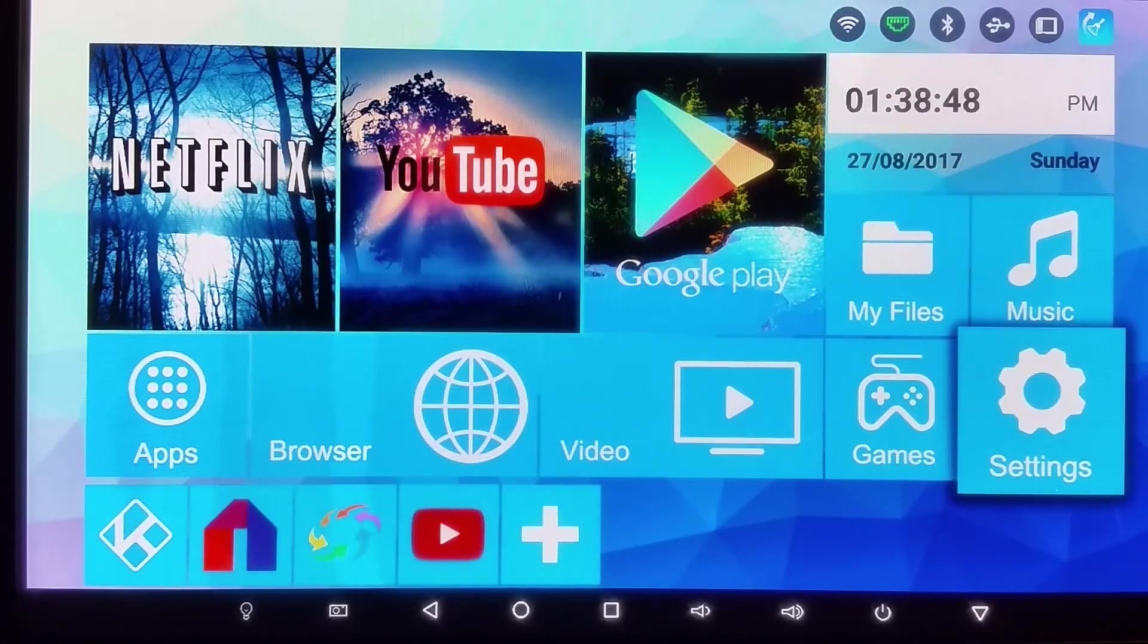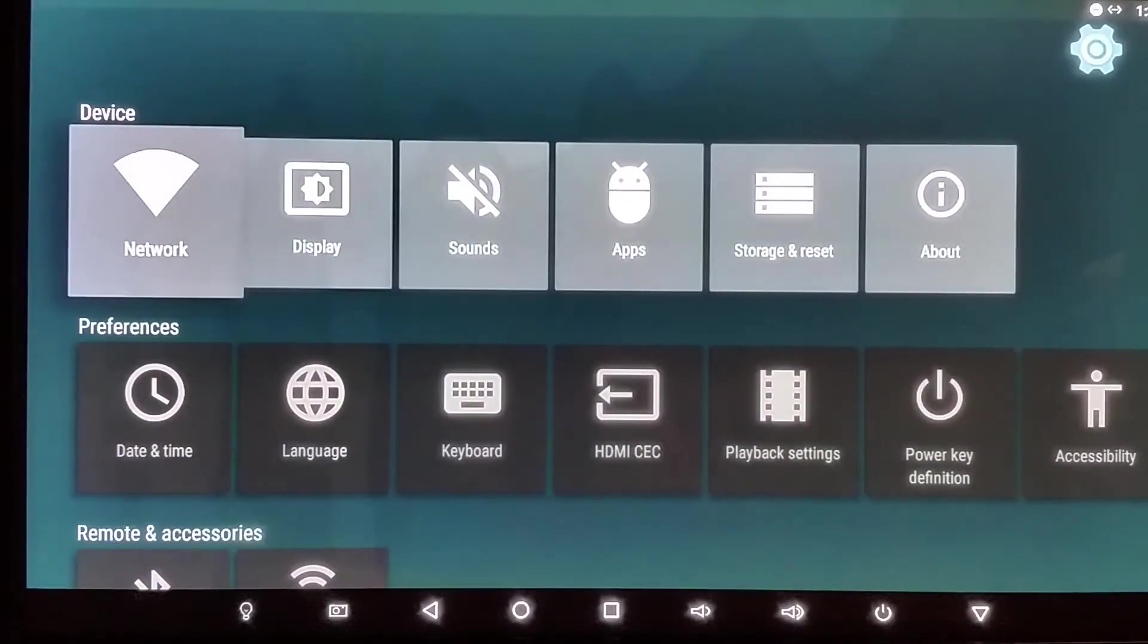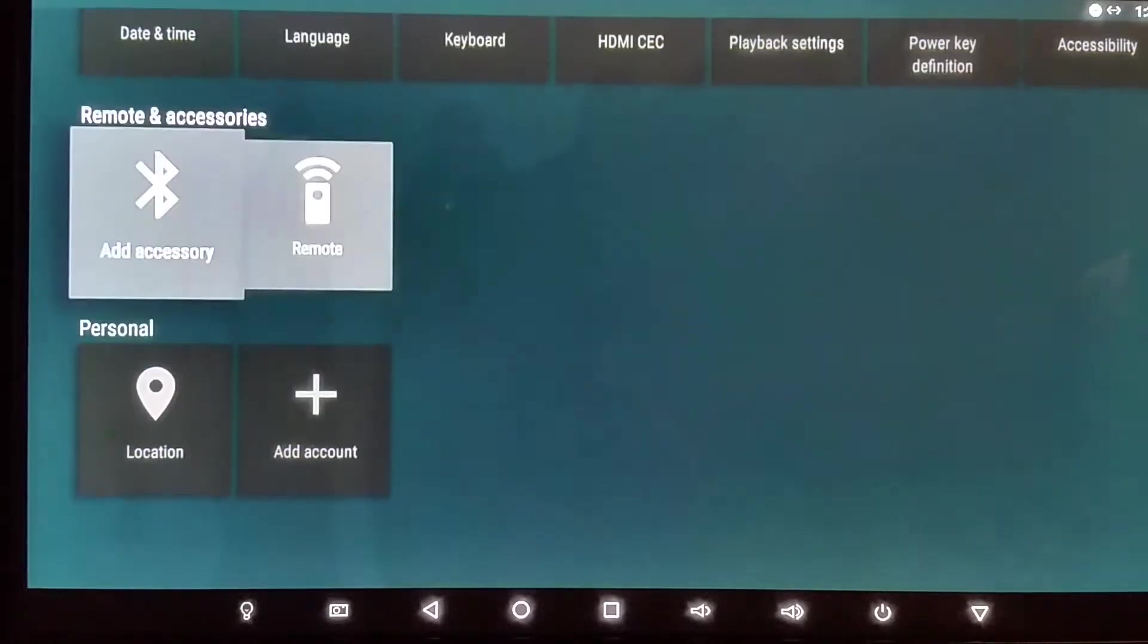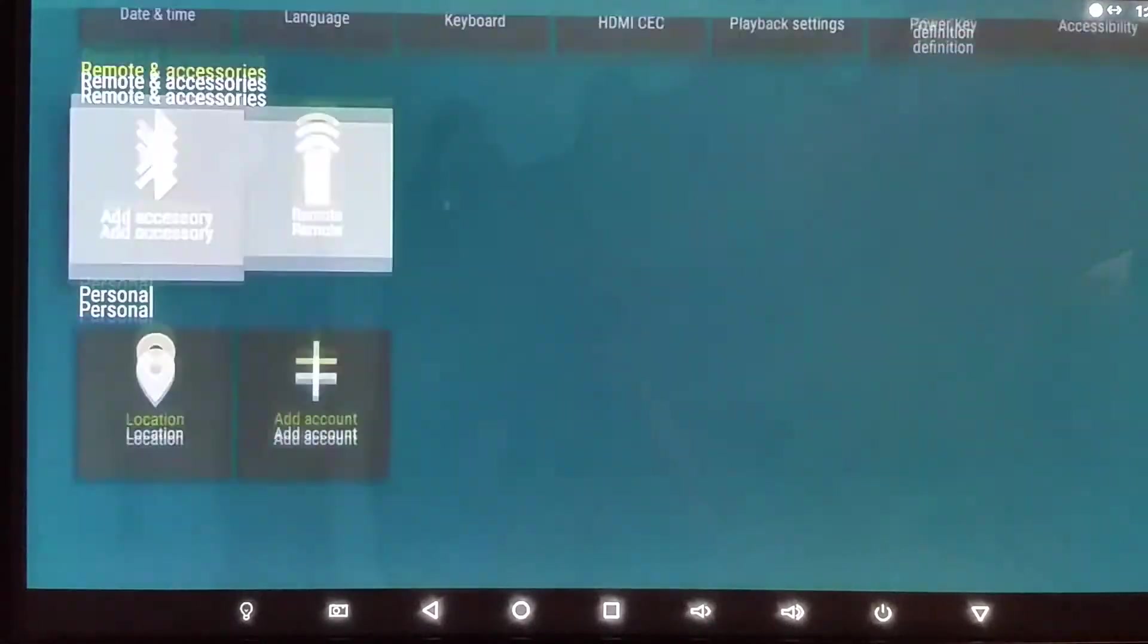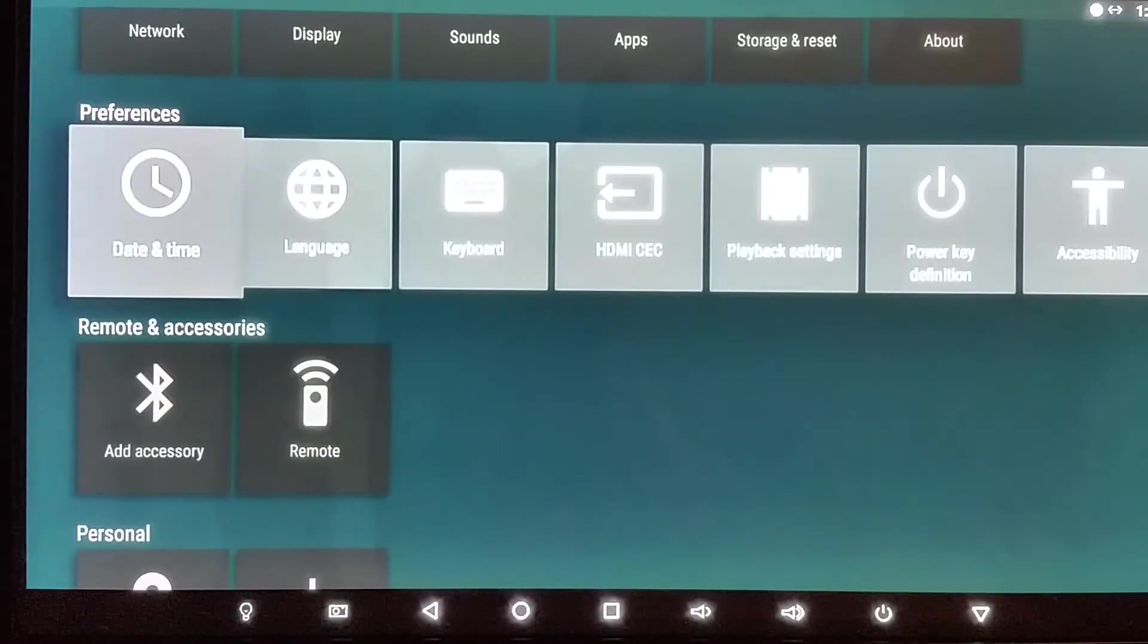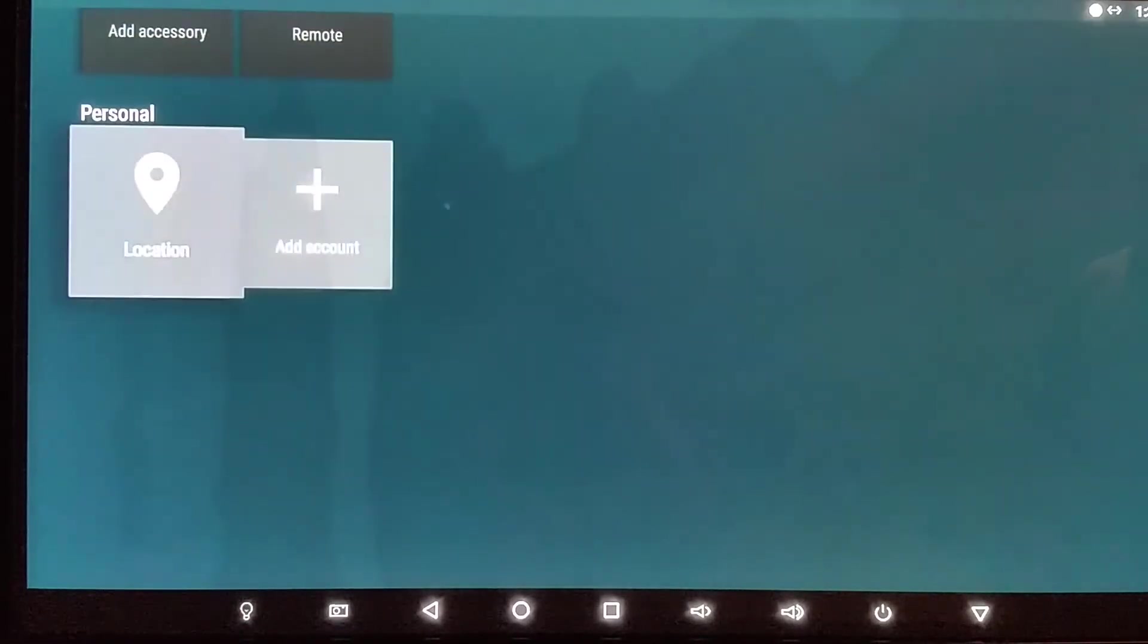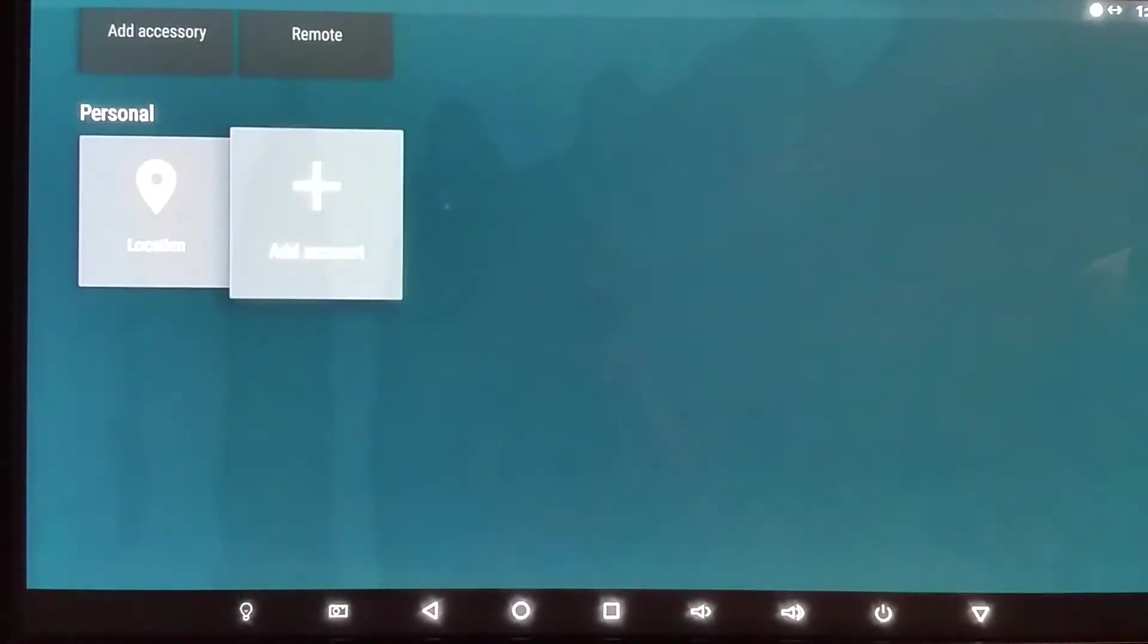You click settings. This screen should be pretty much the same across all of the boxes. You're gonna want to scroll down to where it says personal and add account. So I'm gonna do that a little slower - my first row is device, then preferences, then remote and accessories, and then personal.